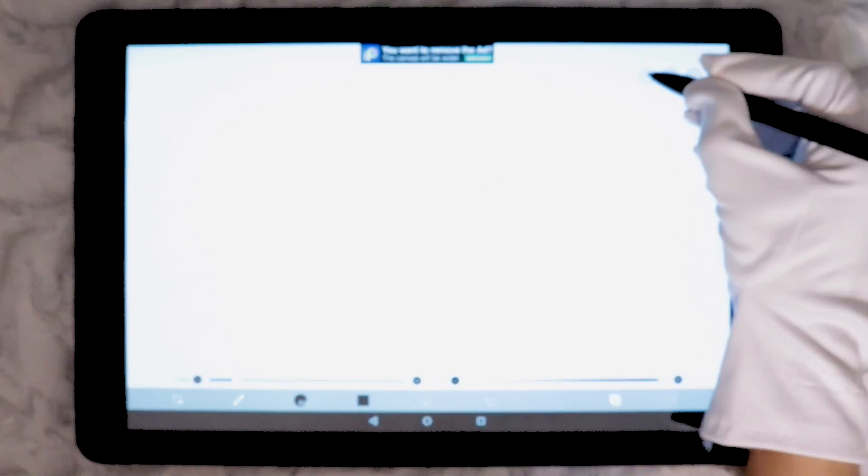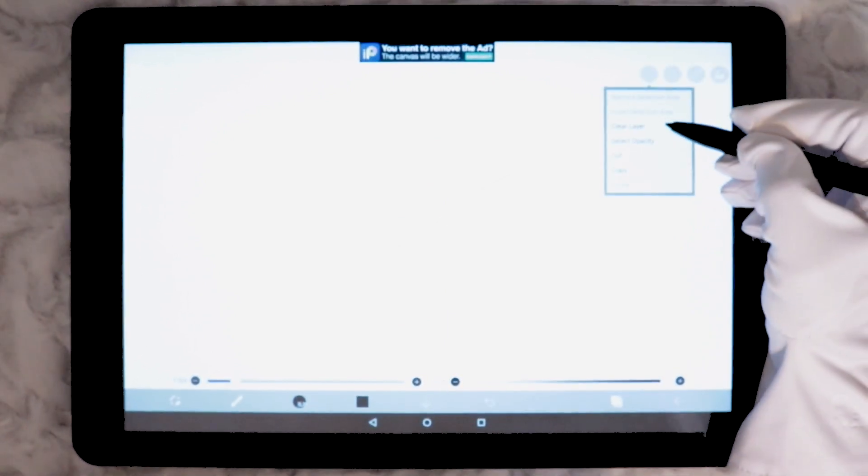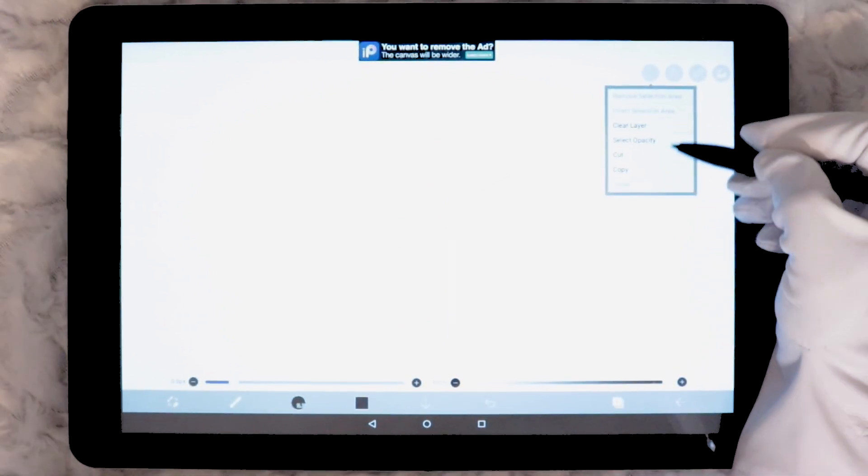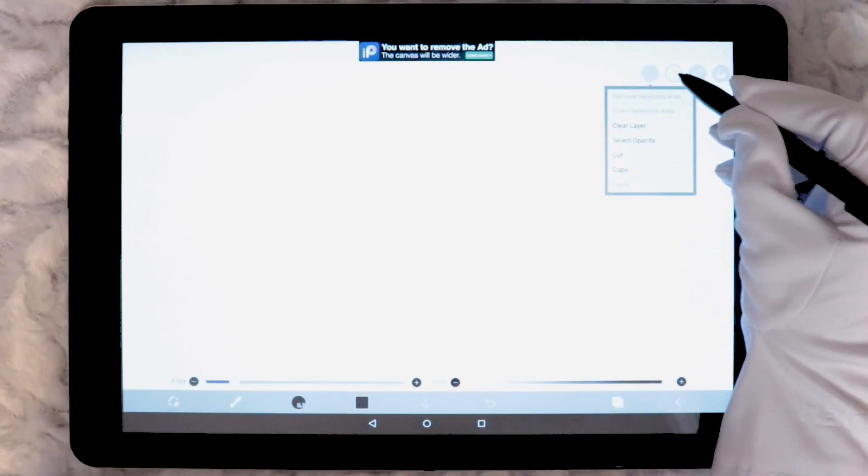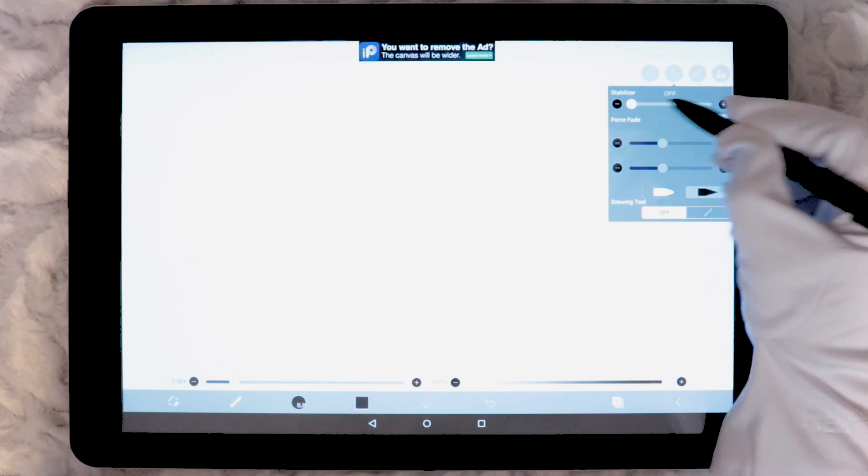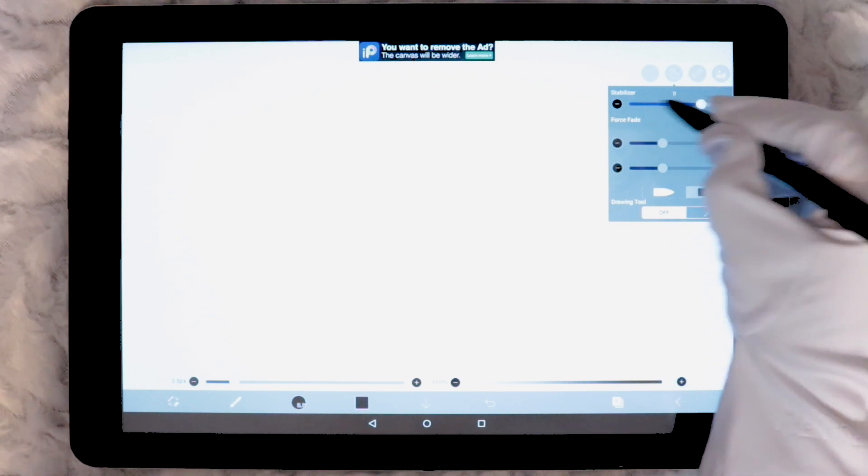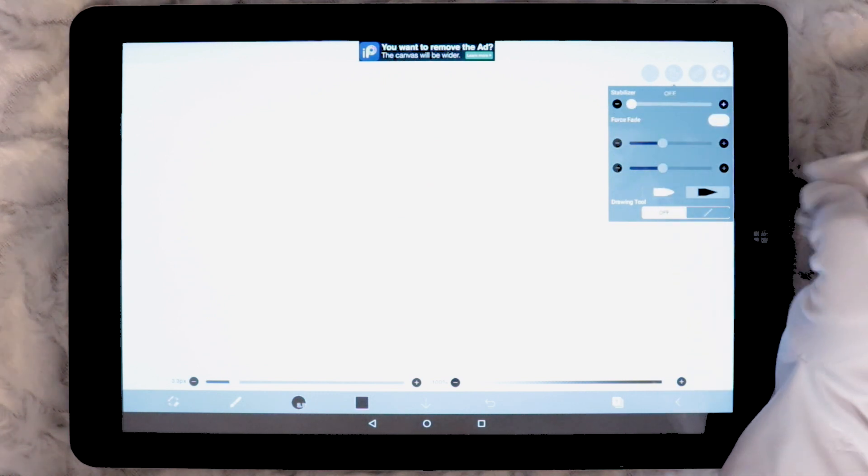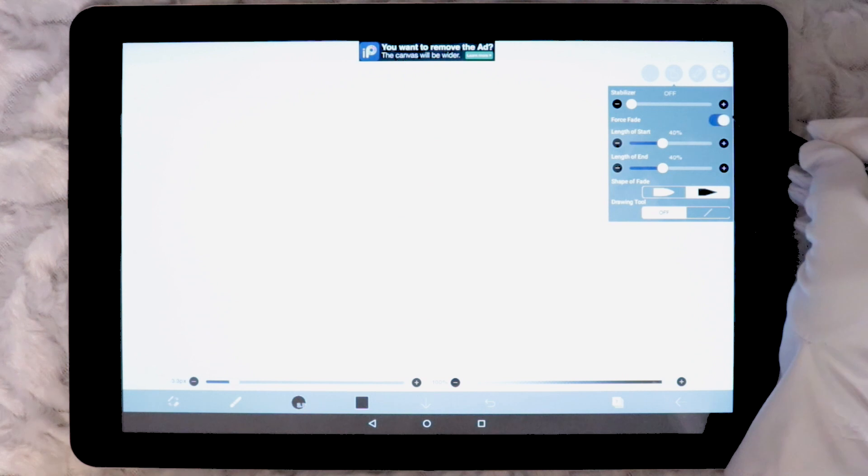Let's move on to the icons across the top. This icon here has a few basic commands such as copy and paste. Next icon along is for pen stabilisation as well as some force fading options.